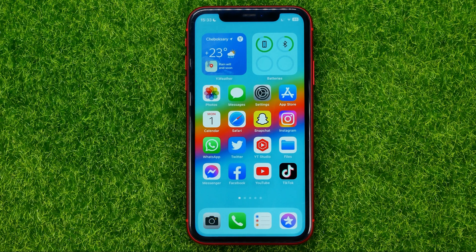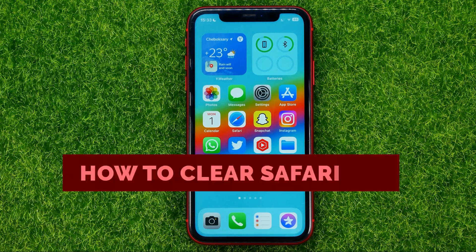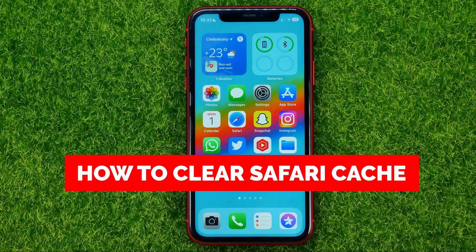In this video I'm going to show you how you can easily clear cache in Safari web browser on your iPhone.